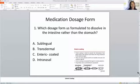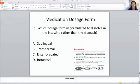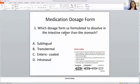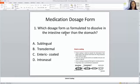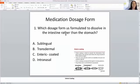The first question is about medication dosage forms. Which dosage form is formulated to dissolve in the intestines rather than the stomach? The answer choices are sublingual, transdermal, enteric coated tablet, or intranasal. Remember that the enteric coated tablet bypasses the stomach and goes to the intestine. This question was requested by a friend in Washington DC — hopefully this is helping you.